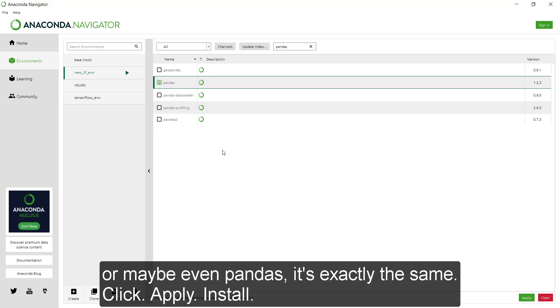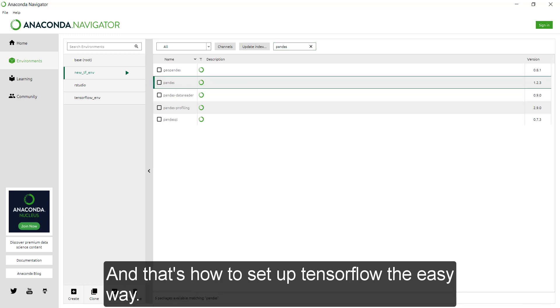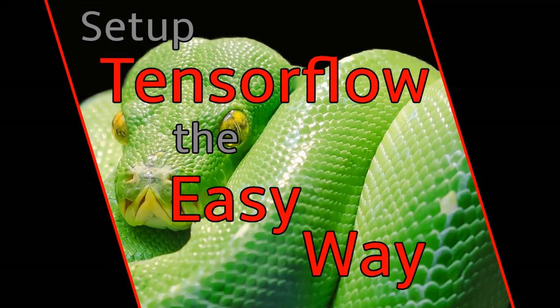It's exactly the same. Click apply and install. And that is how to set up TensorFlow the easier way.